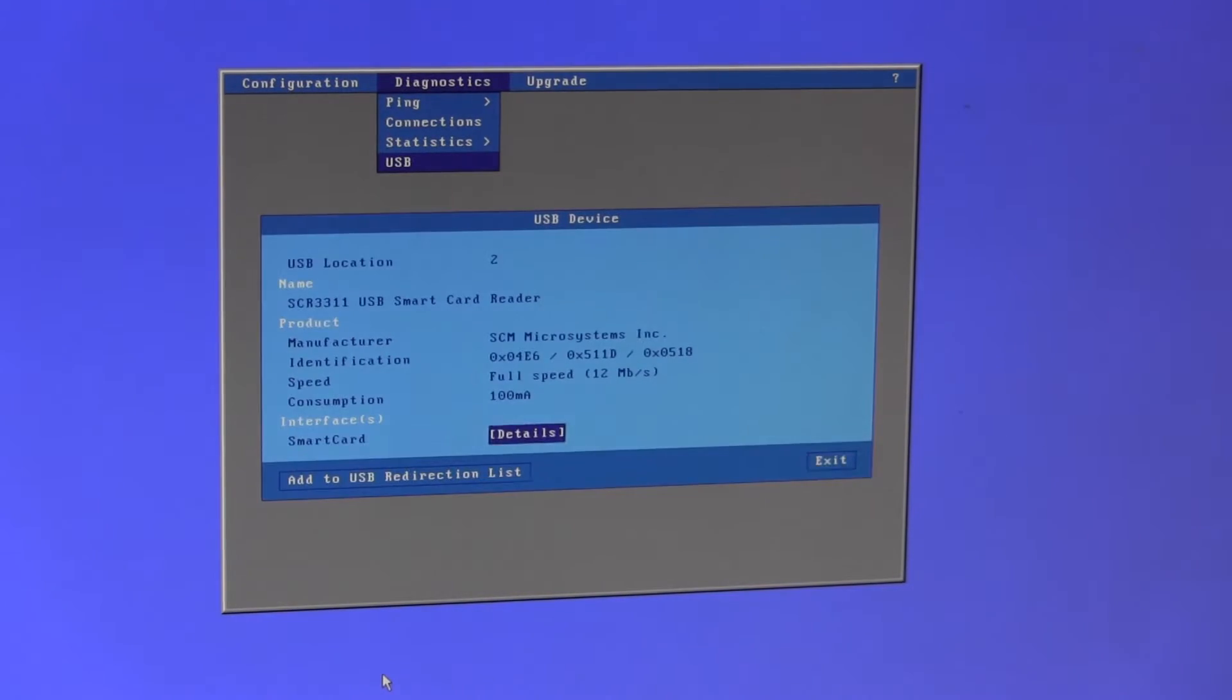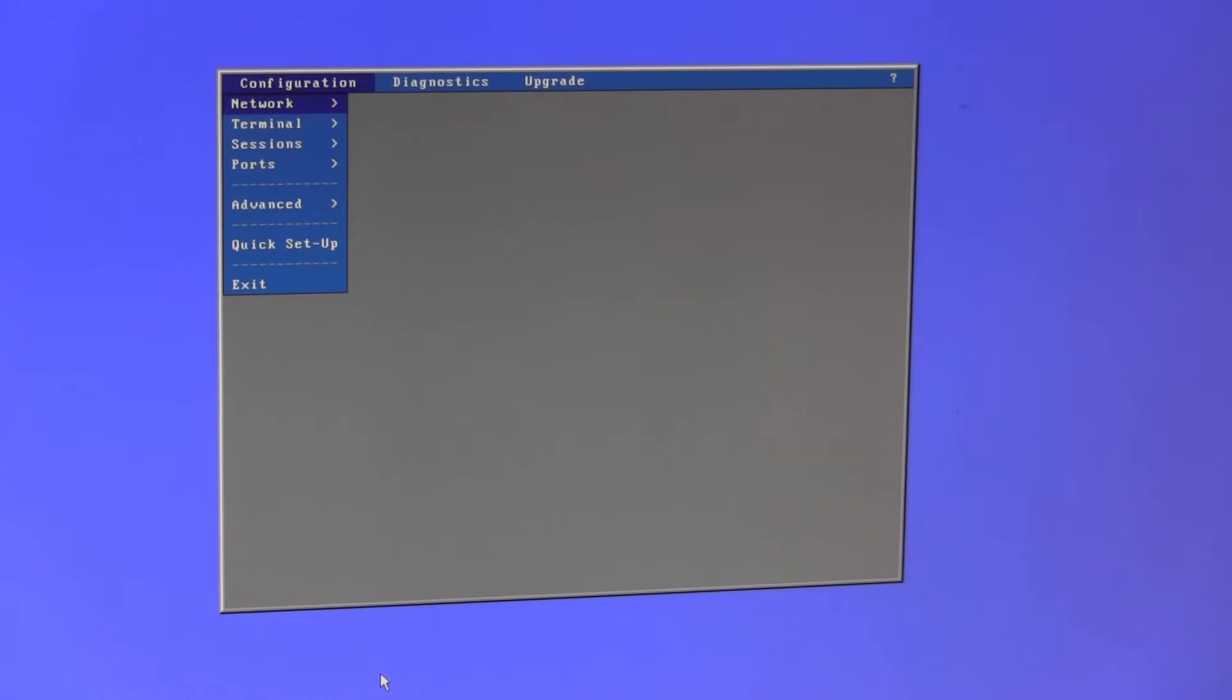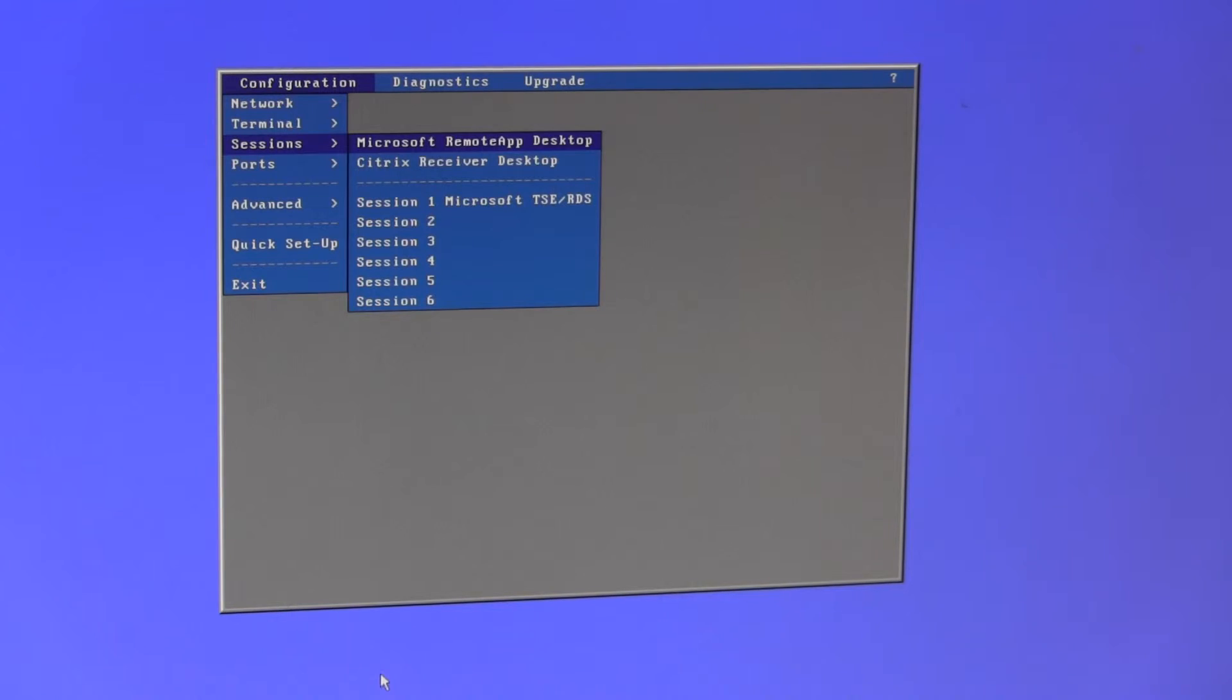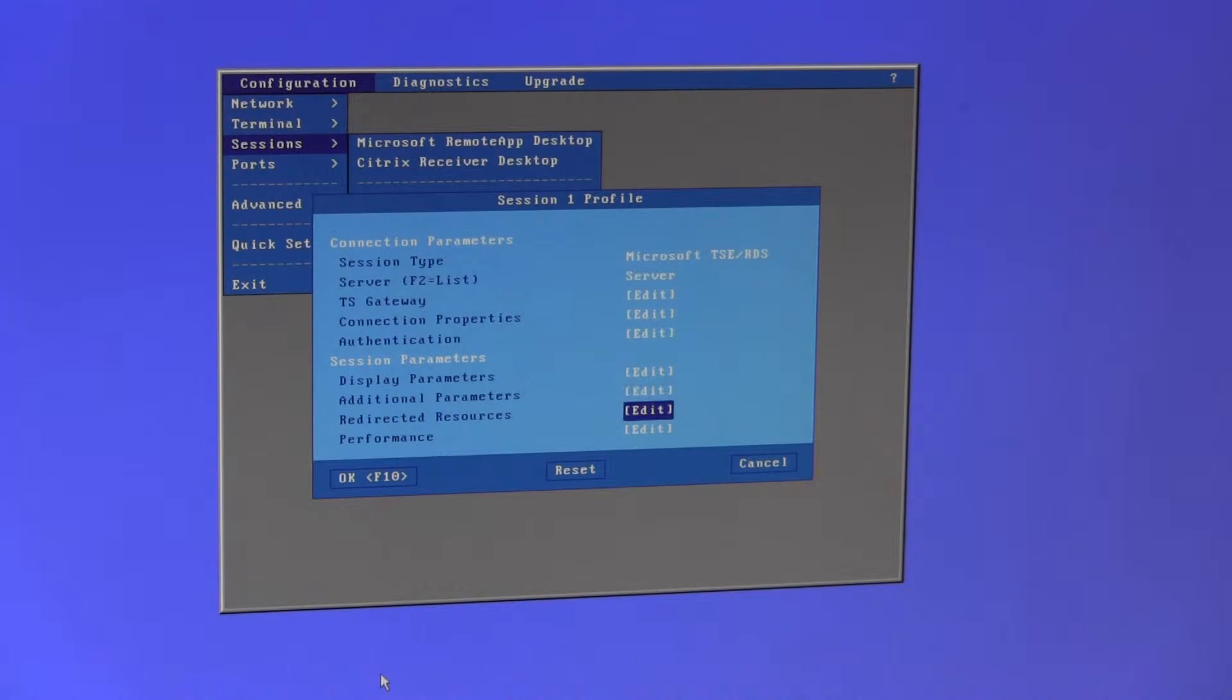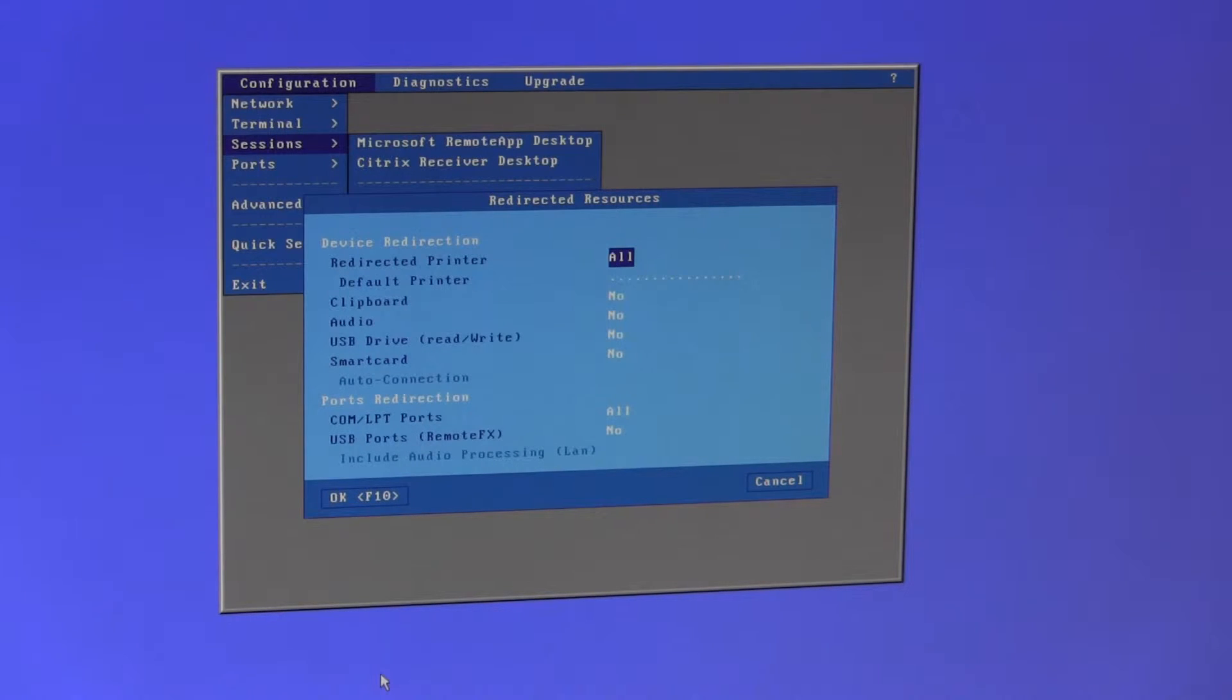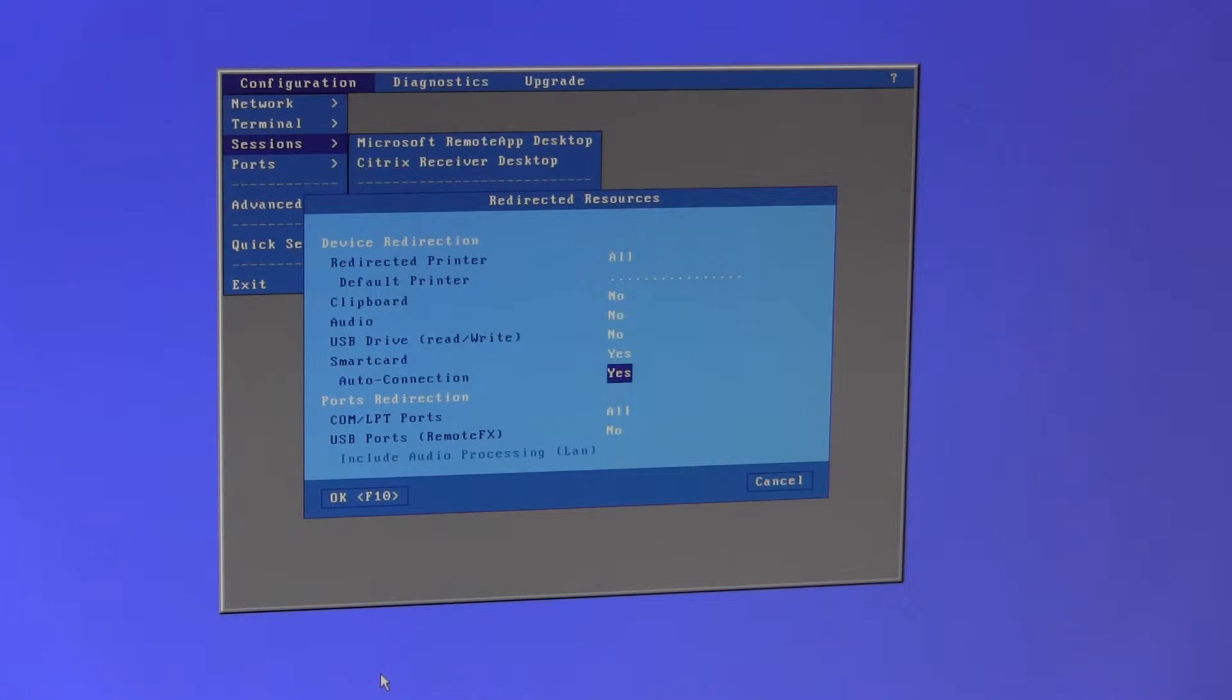The next step is to configure the terminal to redirect the smart card devices back to terminal server. To do that we need to log out, enter setup again - control, alt, escape - and go into sessions, whichever session we're configuring. Down at the bottom we have redirected resources, smart card set to yes and auto connection set to yes.